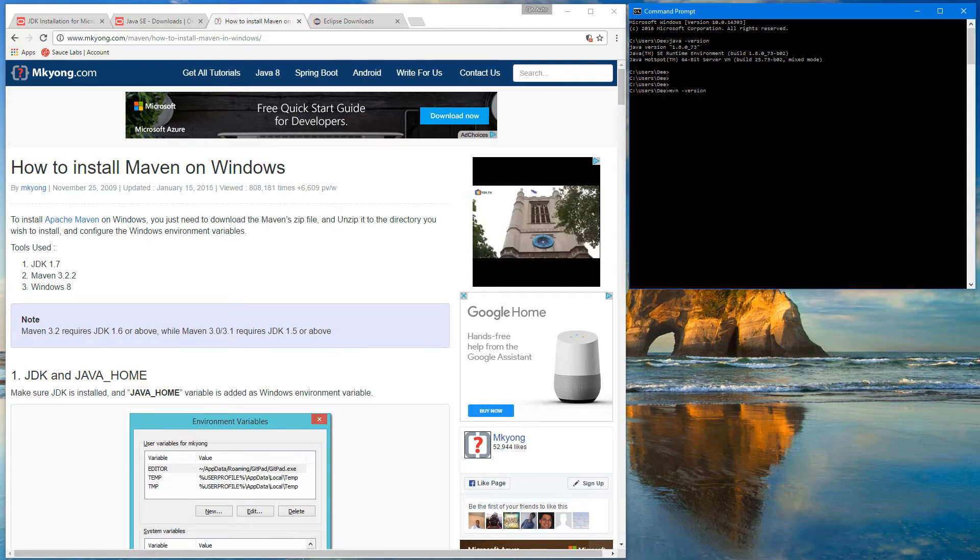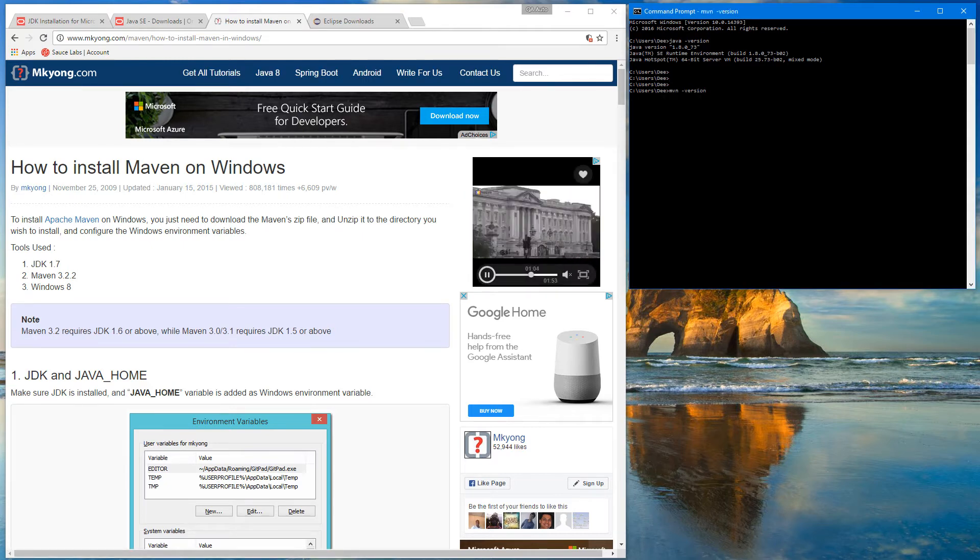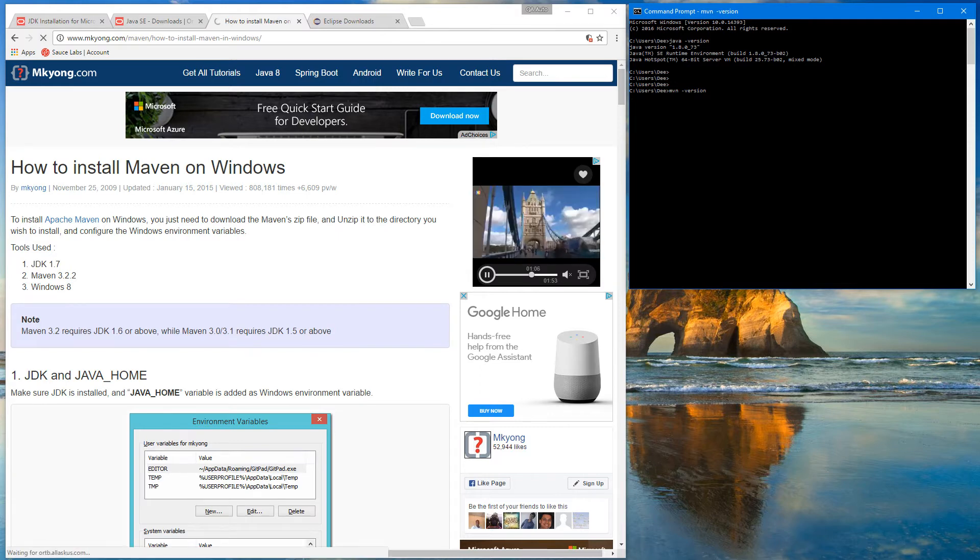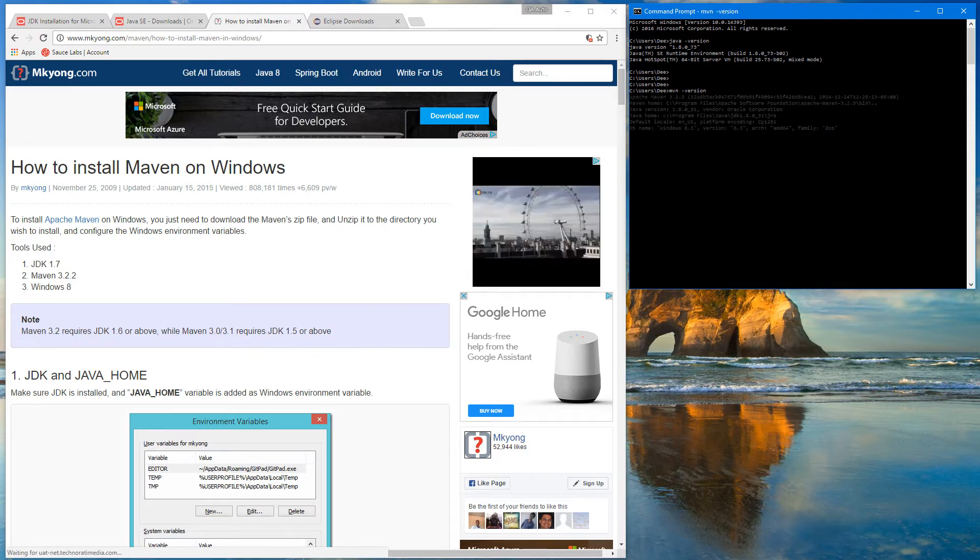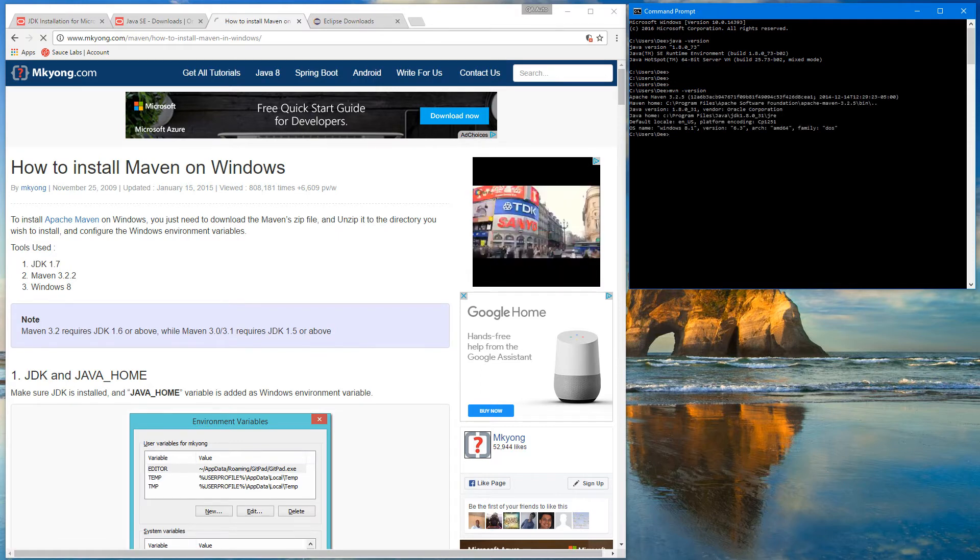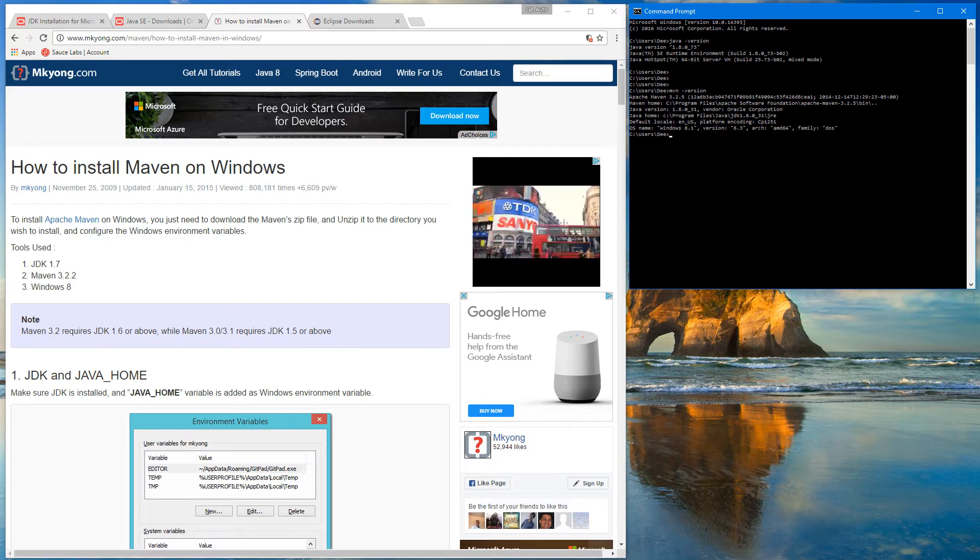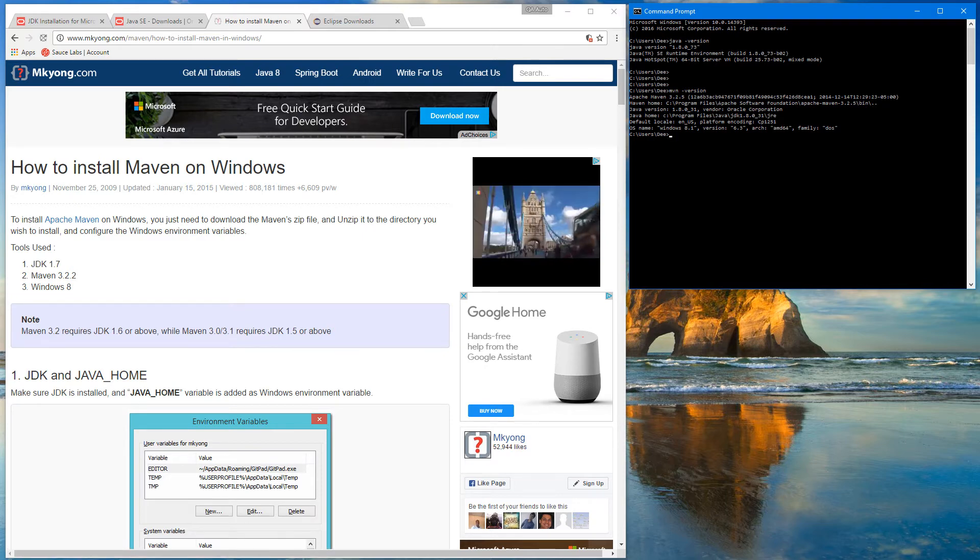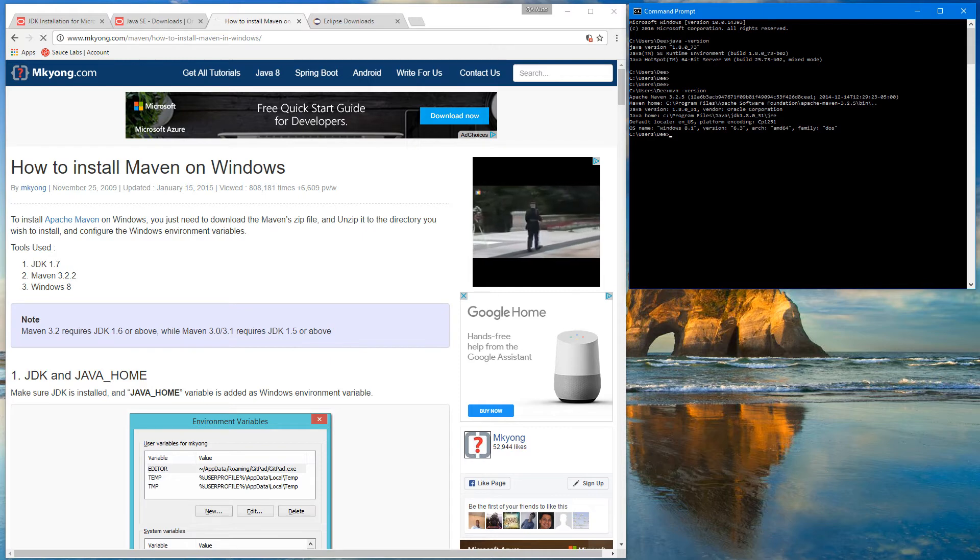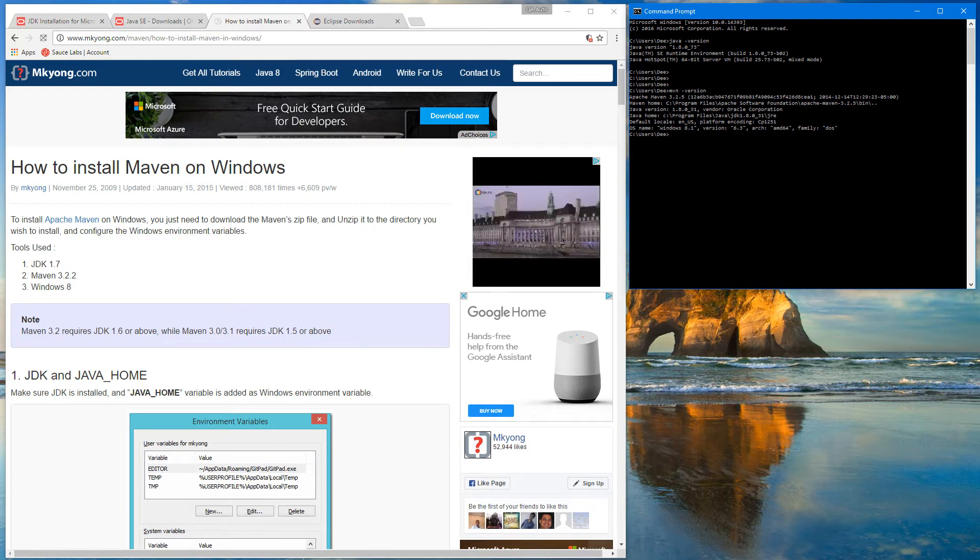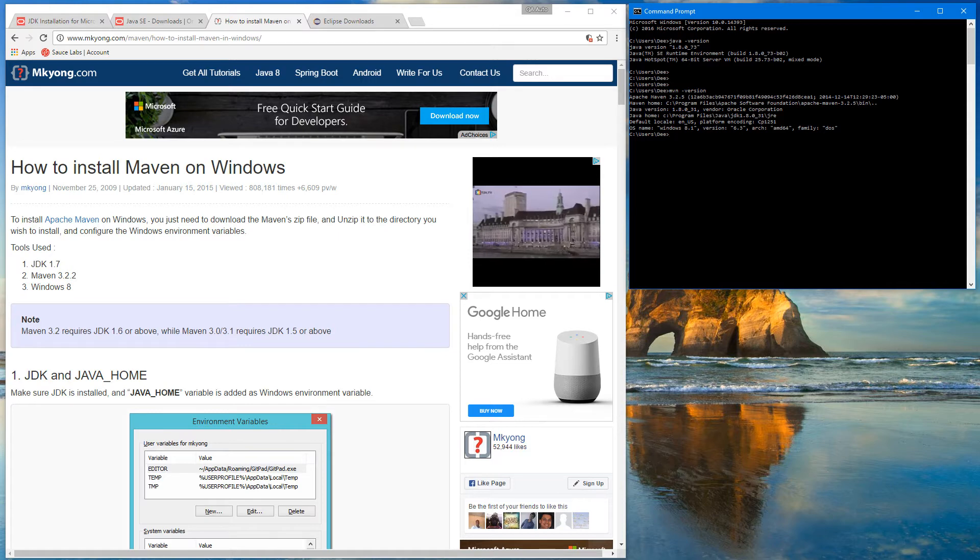In the command prompt, here's the command. It will show you the version of Maven. I have 3.2.5. Here's the path where exactly it's installed on my computer. It also shows me the Java version and the